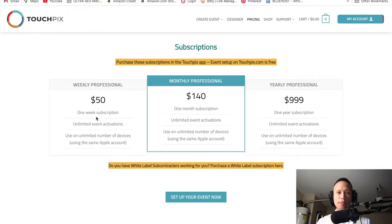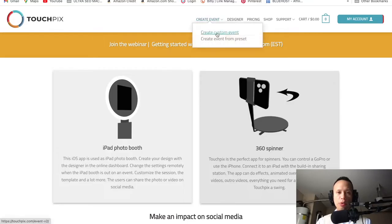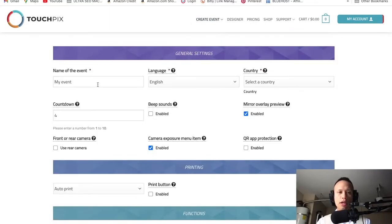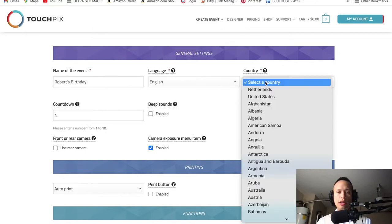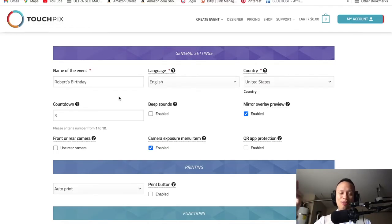I'm just giving you guys a foundation and showing you the basics of TouchPics, especially in the 360 photo booth realm. Let's go back to the dashboard — up at the top right it says 'Create an Event.' We're going to create a custom event. We're going to name this event 'Robert's Birthday.' For country, I'm in the United States. The countdown I always have at three — the countdown is the countdown before production starts recording.